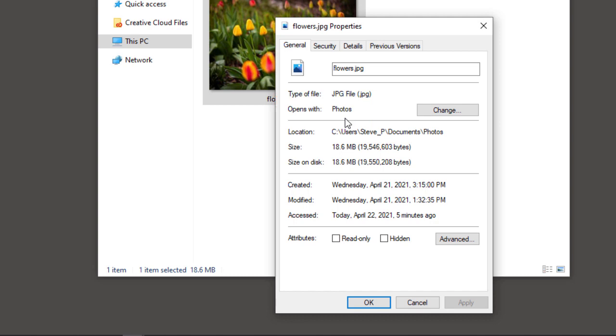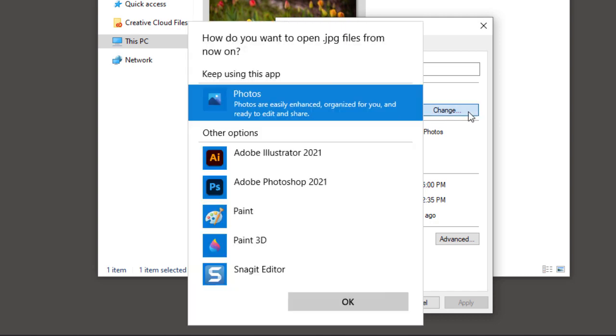To fix that, click the Change button and then select the latest version of Photoshop, which as of now is Photoshop 2021.